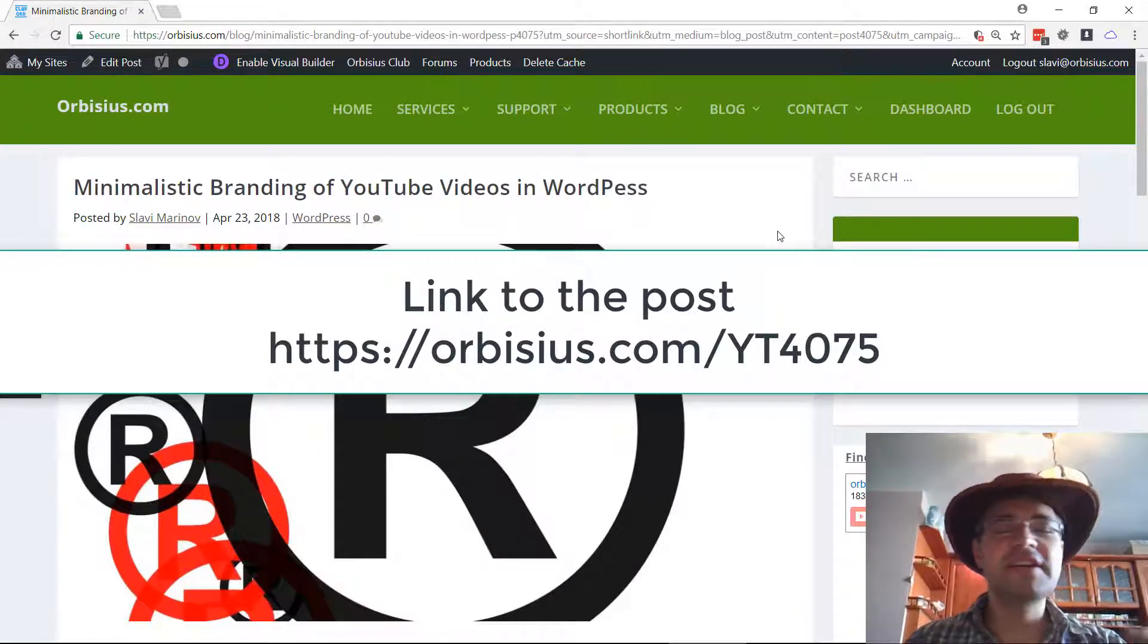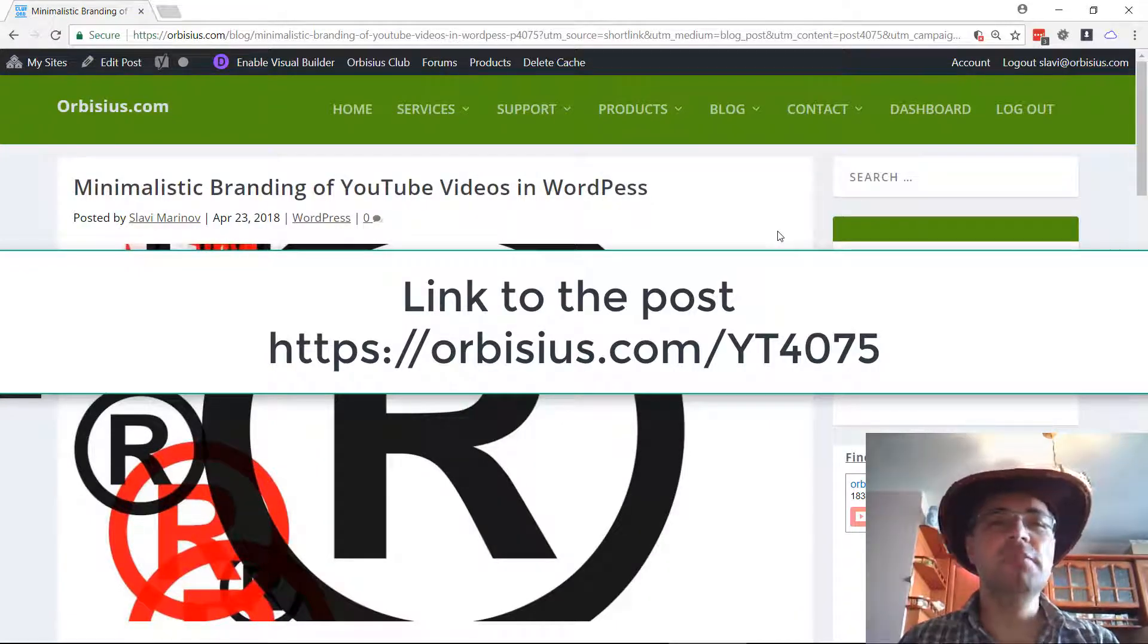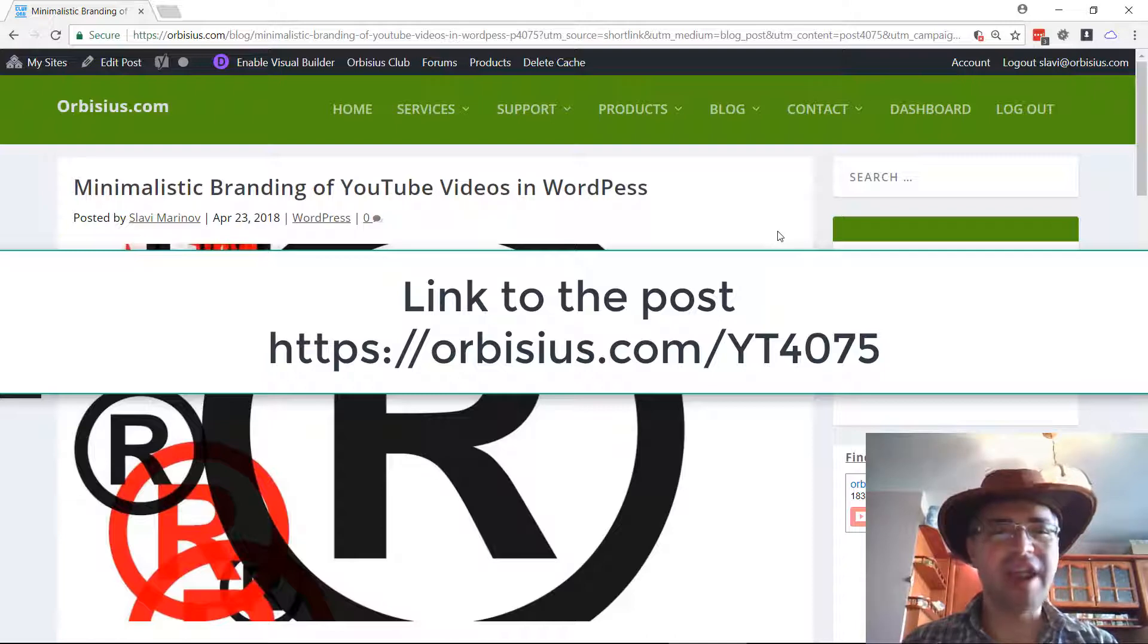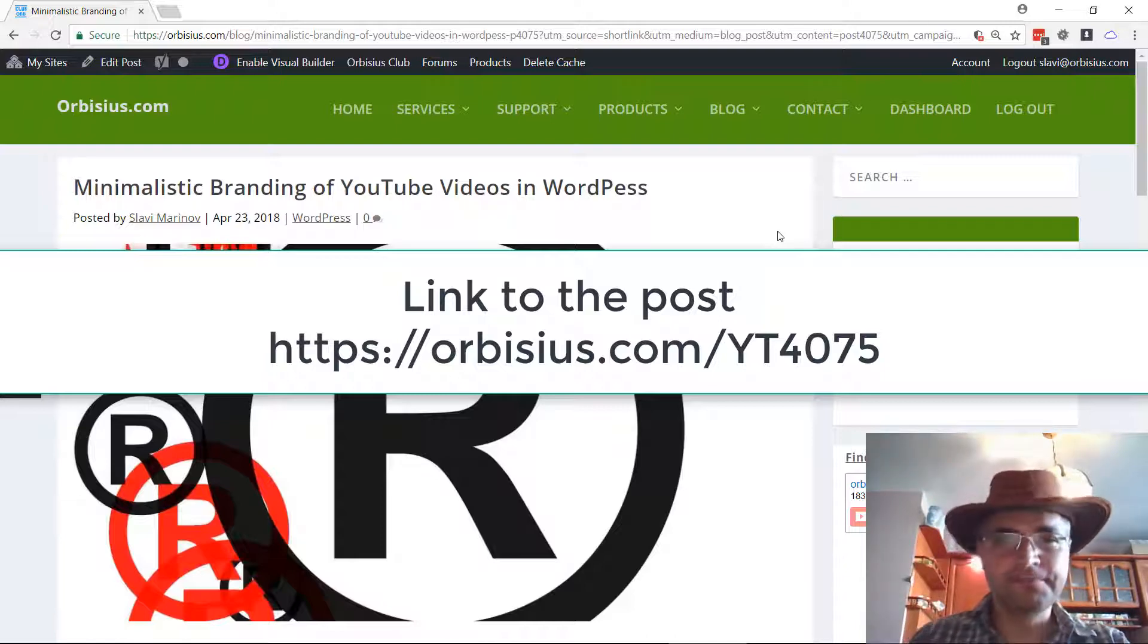Hi there! In this video I'm going to show you how to enable minimalistic branding of YouTube videos that you embed in WordPress.